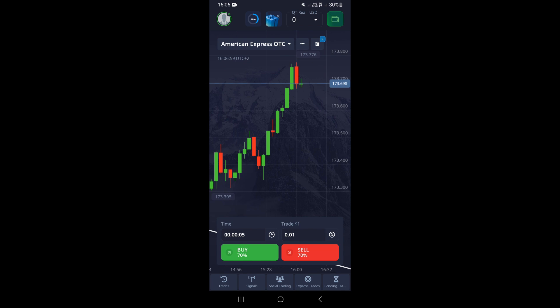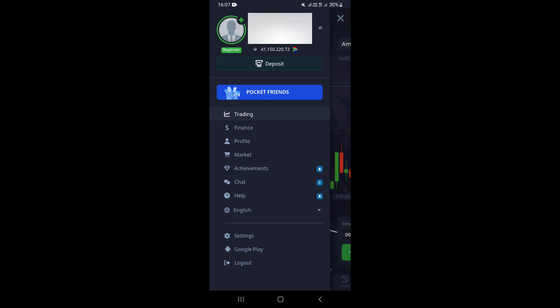Once you come to the chart, to go ahead and open a demo account, you need to go to the upper left corner and click on the profile icon. This is going to take you to this page.